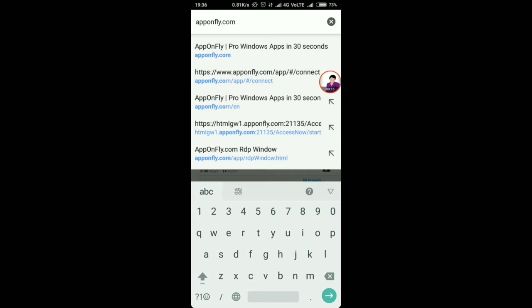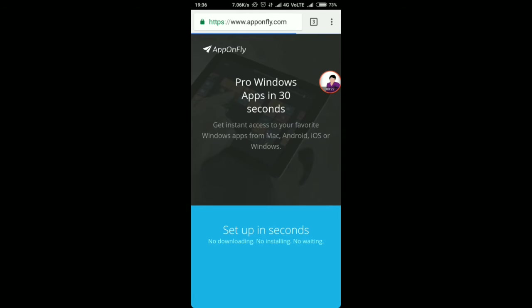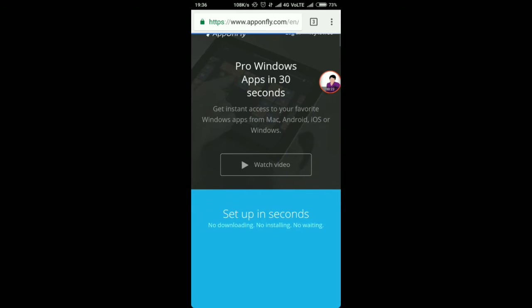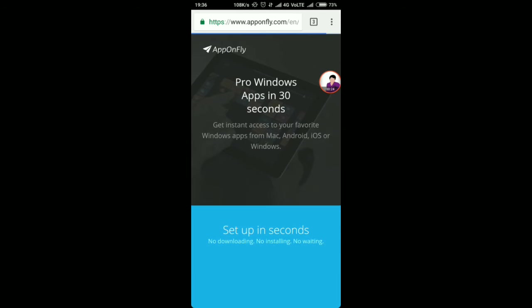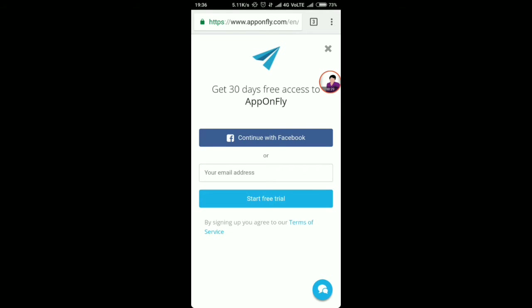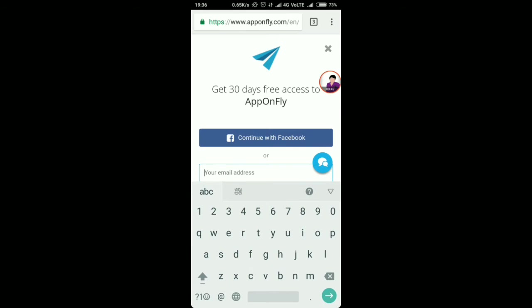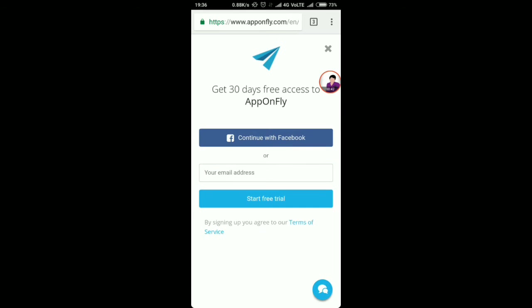You will be redirected to this website and it will look like this. Now you have to click on 'Try it Free'. For users who are new, you have to sign in and start a free 30-day trial. You can use your Facebook to sign up, or you can type your email and confirm it. You will get a username and password. I have already made an account here, so I will quickly login.